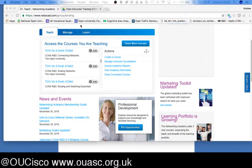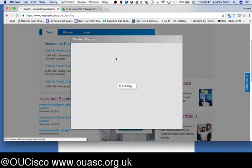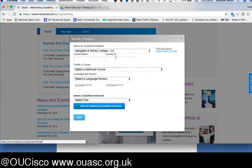You will see in the Teach tab over to the right-hand side there is a link that cunningly says 'Create a Course'. If you click on that, a lightbox will appear.